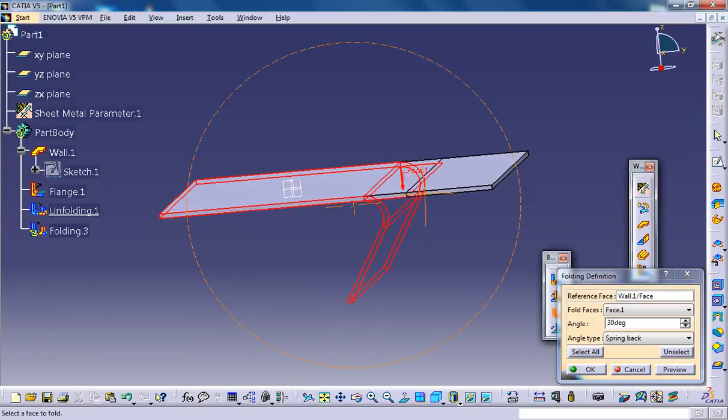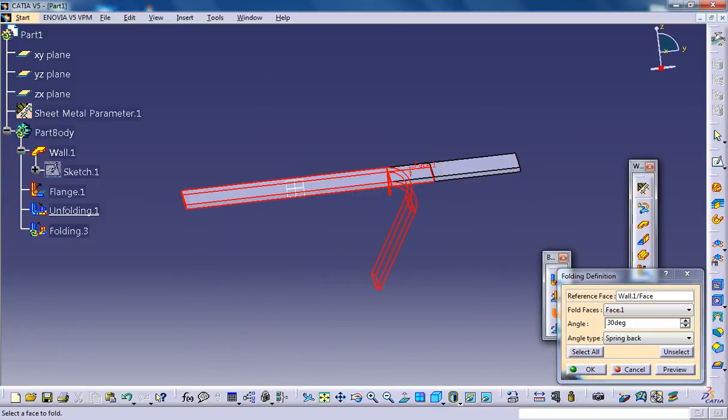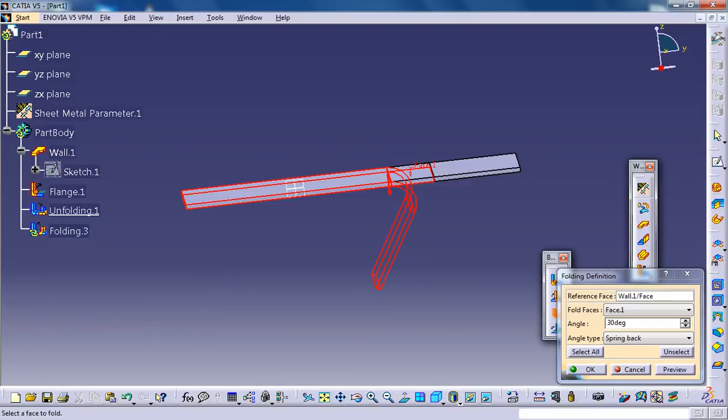The 30 degrees is calculated from the original position. This is the original position of the sheet metal. So 30 degrees is being added. You have these two different options to differentiate and work.